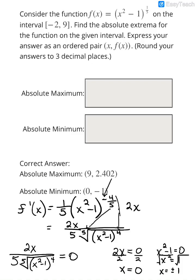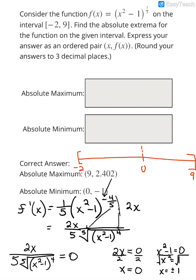So we've got a lot going on here. The interval on our number line goes from x = -2 all the way to x = 9. Our critical numbers are at x = 0, x = +1, and x = -1.